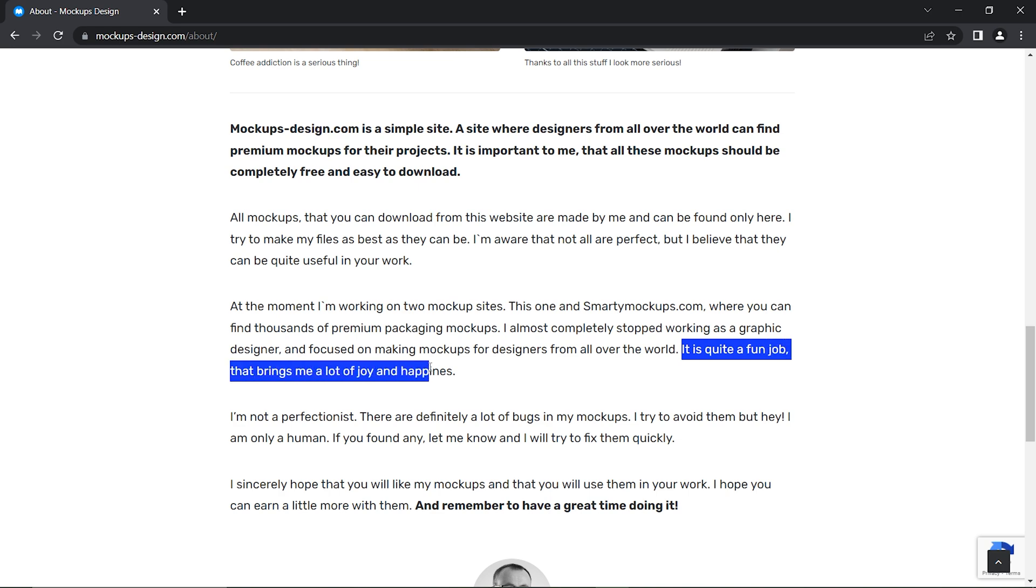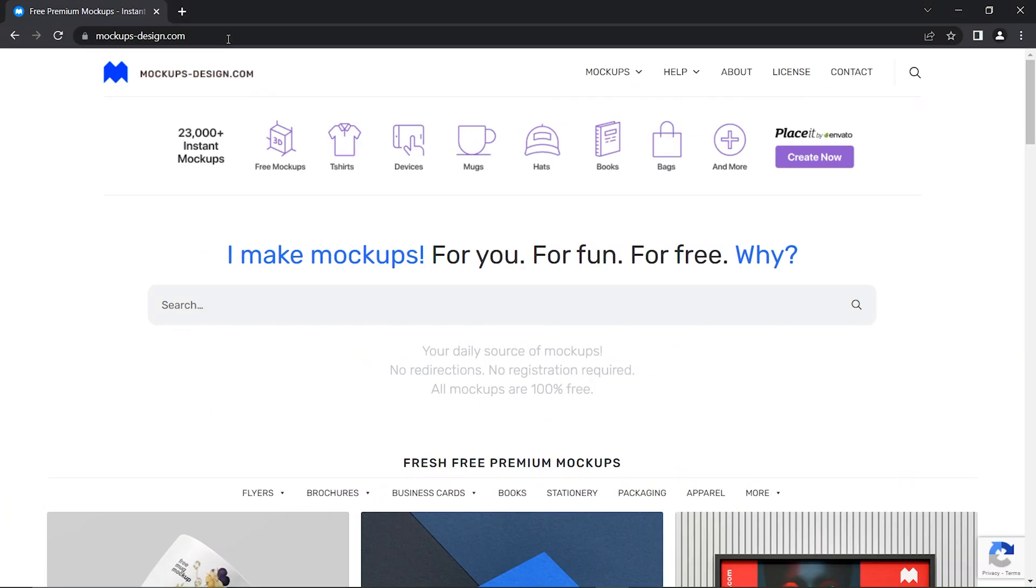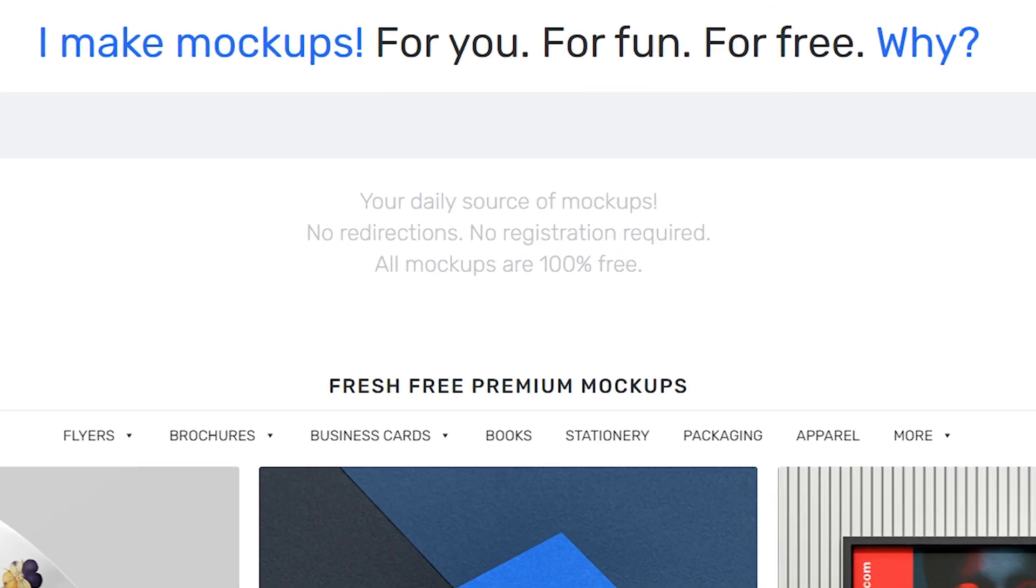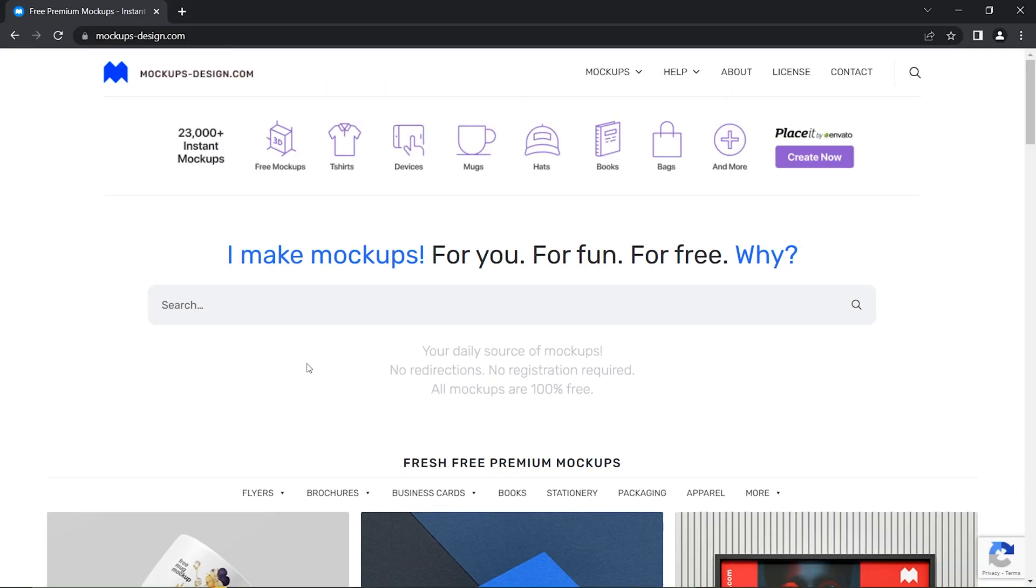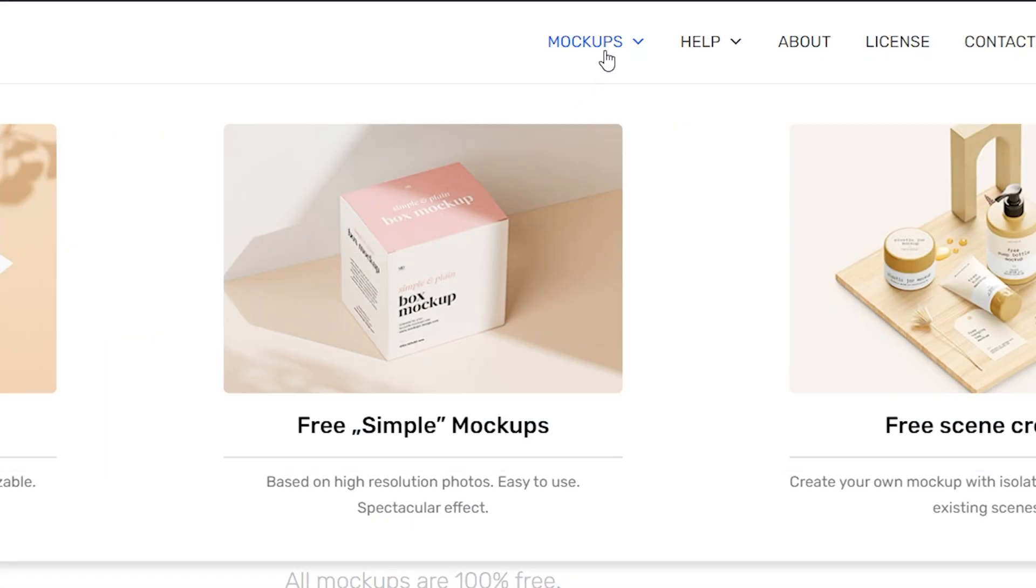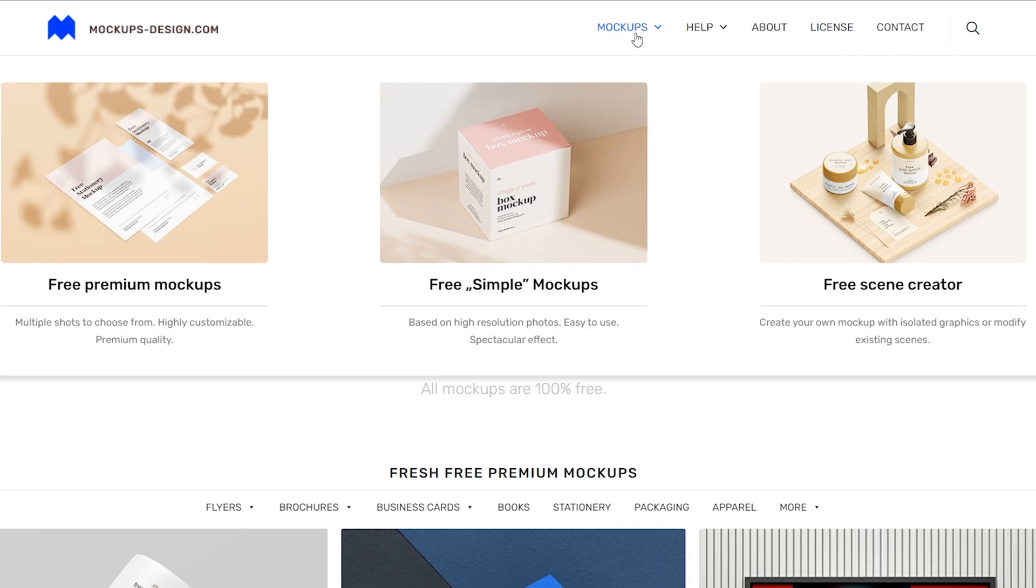that brings me a lot of joy and happiness. In the landing page of mockups design, he categorized fresh free premium mockups. When you click on the mockups option in the top navigation, it shows the categorization of mockups.